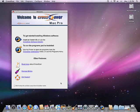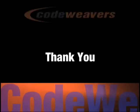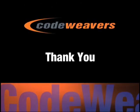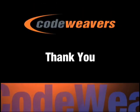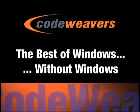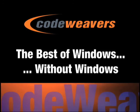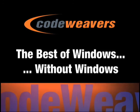CrossOver Mac: the best of Windows without Windows.